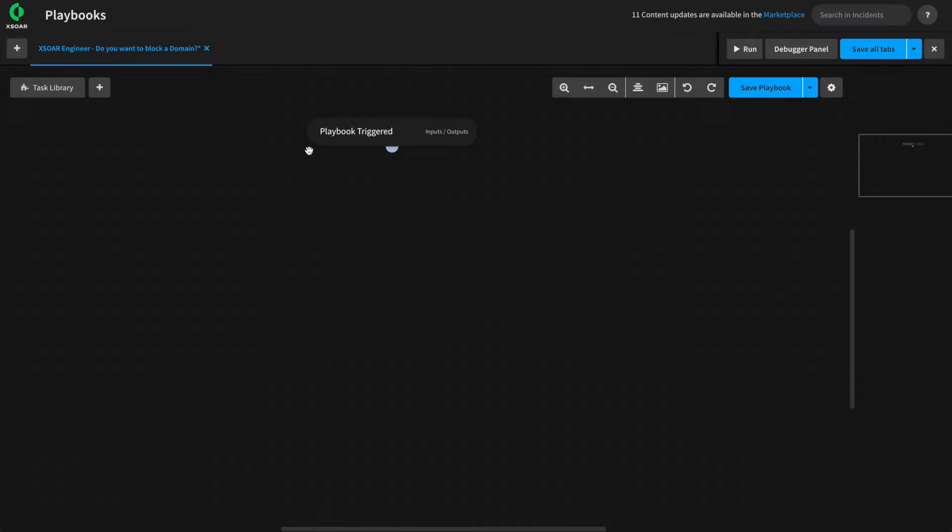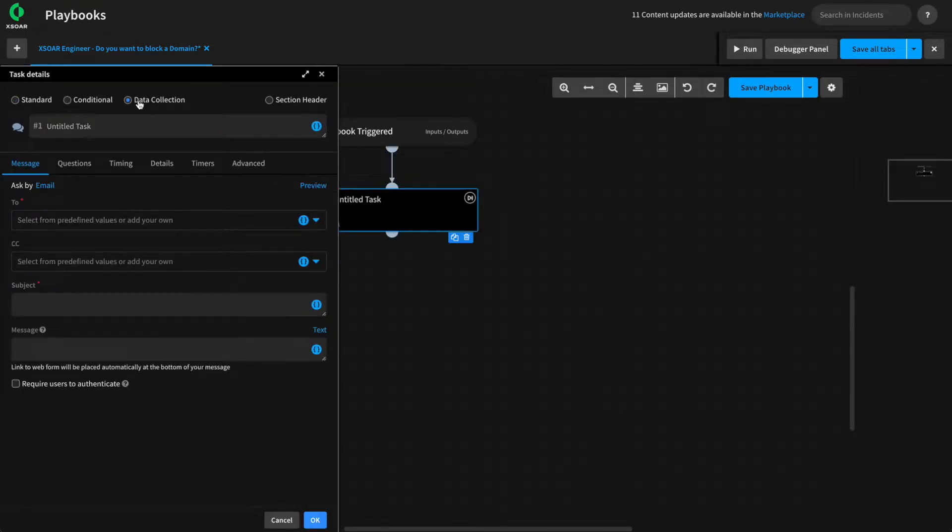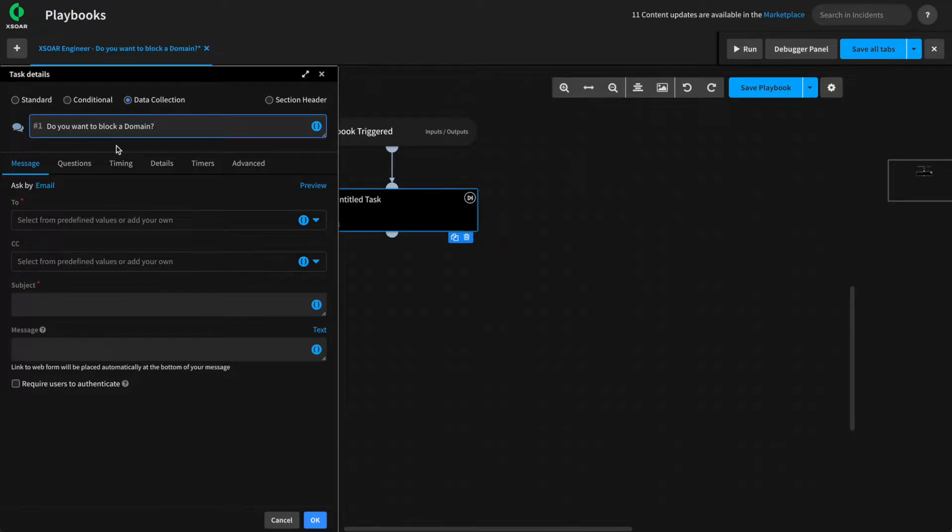We'll start by adding our data collection task, adding in the task and selecting data collection and giving it a name, do you want to block a domain?